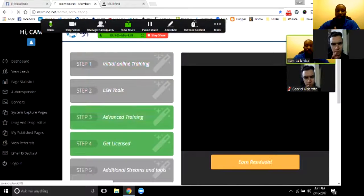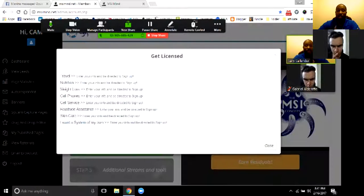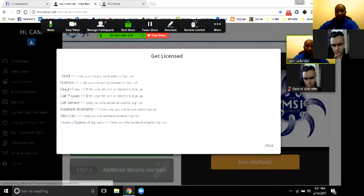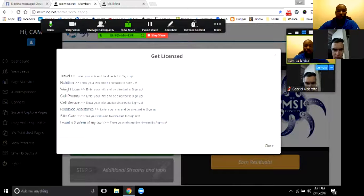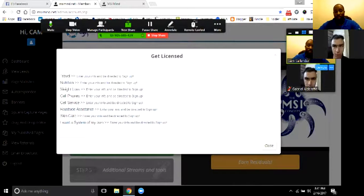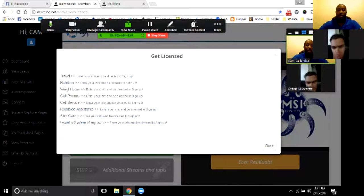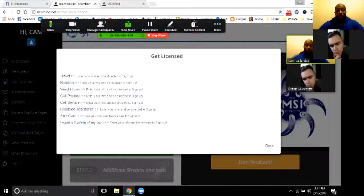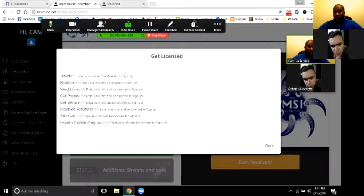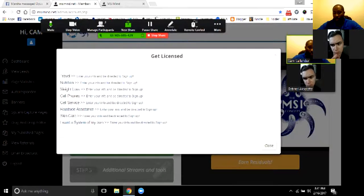Somebody else that comes behind you may very well be interested in that product line, so you want to have that background knowledge. That also leads into what you want to get licensed in — that's where you start to earn more income, more residuals, and more of the bonuses available in each of the different companies. So, what kind of sparked your interest? What brought you into MSI to begin with?